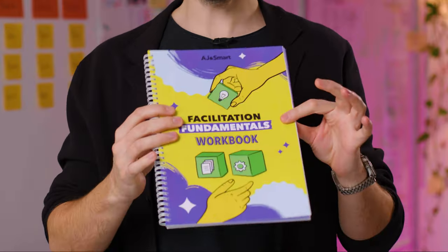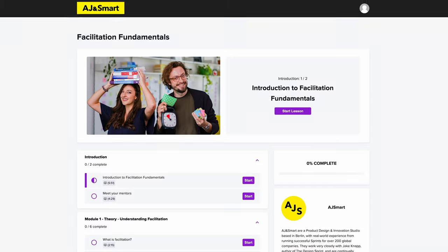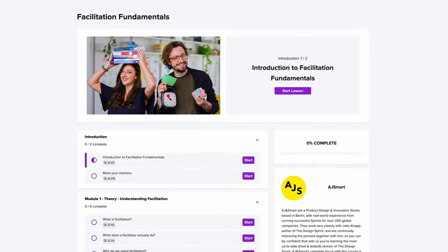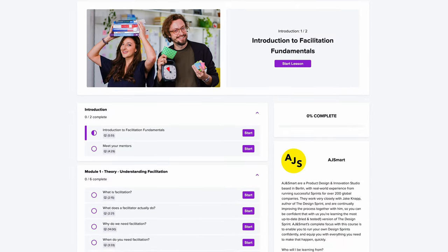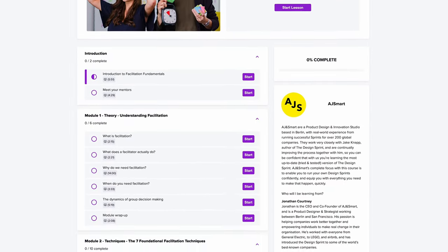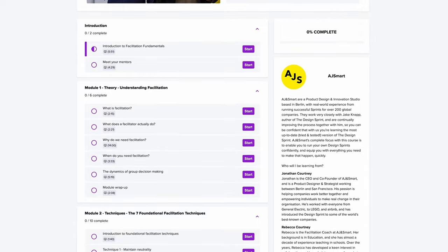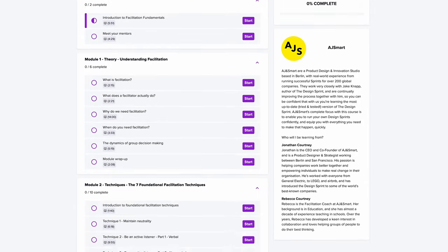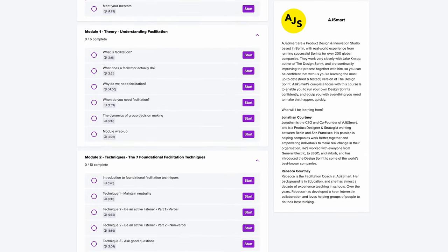What you're about to see is a video from our course called Facilitation Fundamentals. This is the workbook from it, and we're going to be showing you inside one piece of one lesson from that program. We're going to be looking at verbal active listening.